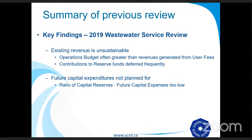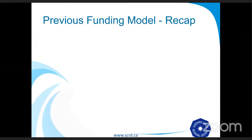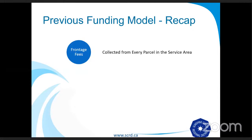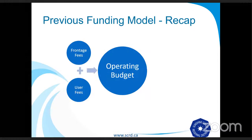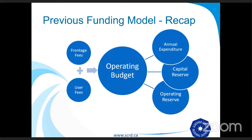Some of the key findings of that 2019 wastewater service review were that the existing revenue is unsustainable. Operations budgets were often greater than the revenues generated from the user fees, and this resulted in contributions to reserve funds being deferred frequently. We also found that future capital expenditures were not adequately planned for, and that the ratio of capital reserves to future capital expenses was too low. For those of you that joined us, you may remember this diagram. We had a system where frontage fees were collected from every parcel in the service area, and user fees were collected from every parcel connected to the wastewater service, and these were combined to form an operating budget.